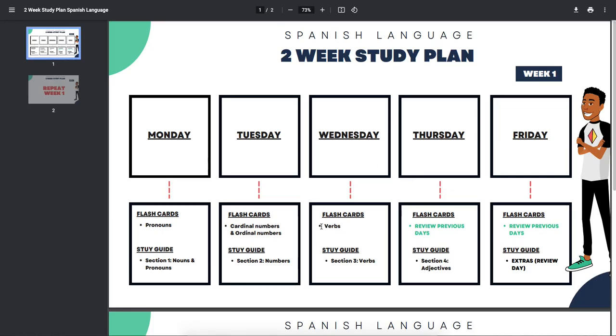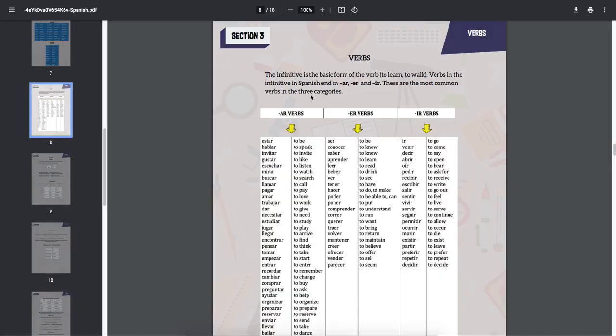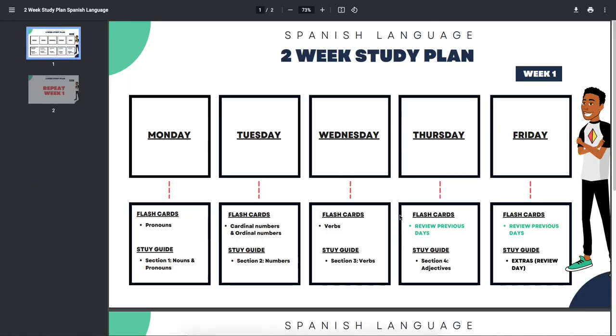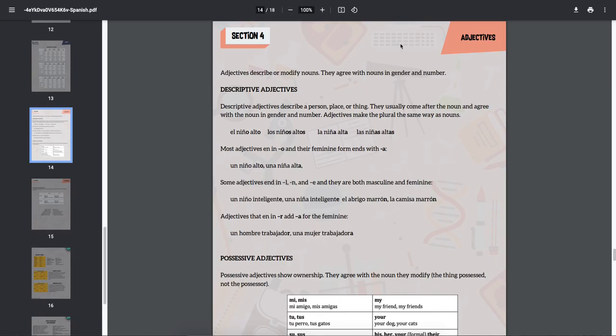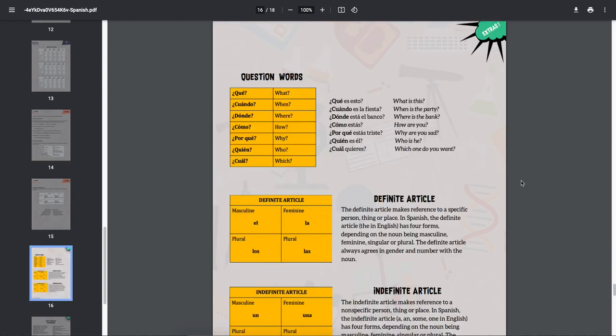Wednesday, verbs for flashcards. For your study guide, section three, verbs. Here it is right here. Then Thursday and Friday, flashcards, we're just doing a review. Thursday for your study guide, going over section four, adjectives. And then Friday, going over the extras.